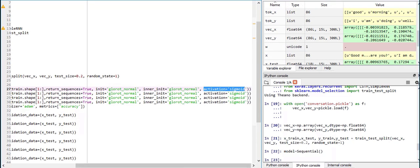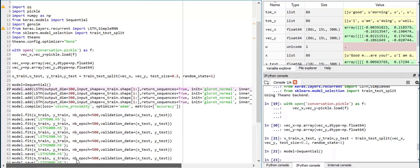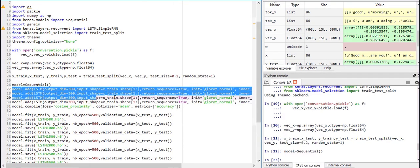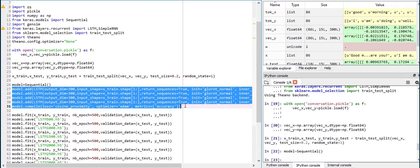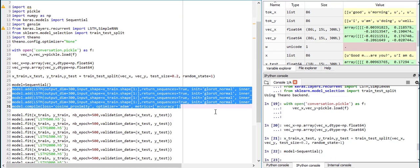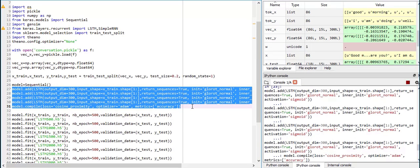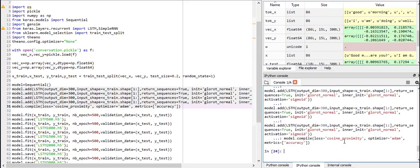So we compile this and our loss is cosine proximity because the word2vec uses cosine proximity as a model of similarity between two words or the distance between two words. So I thought this would give a very good measure of error when we consider this. So let's run it.